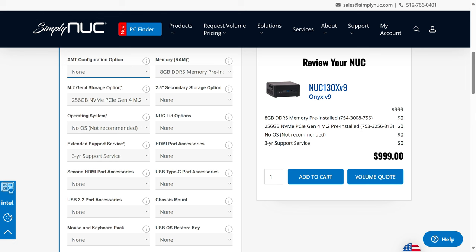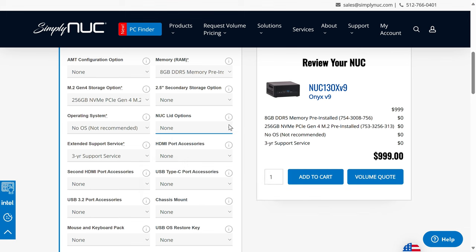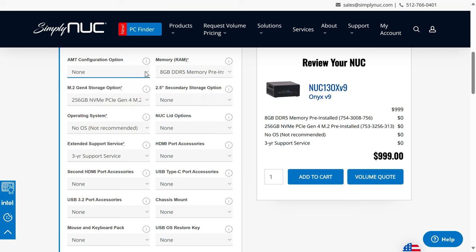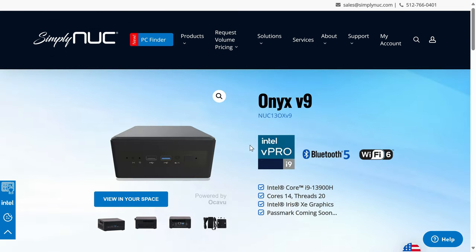You can configure your Onyx with additional accessory options, including extra ports on the lid. I should also point out that this i9 Onyx supports Intel's vPro and is a useful feature for some industries and usage cases.